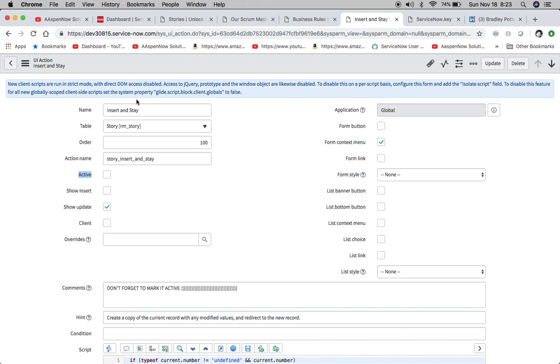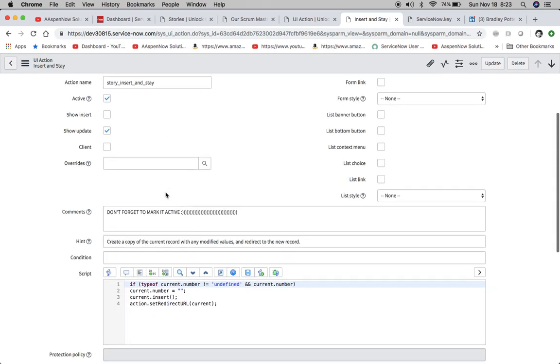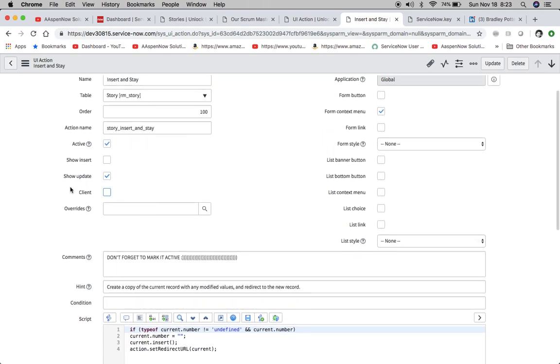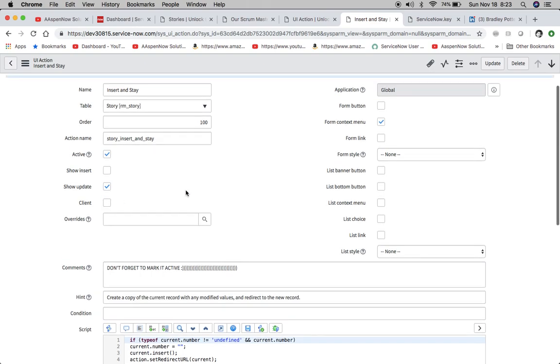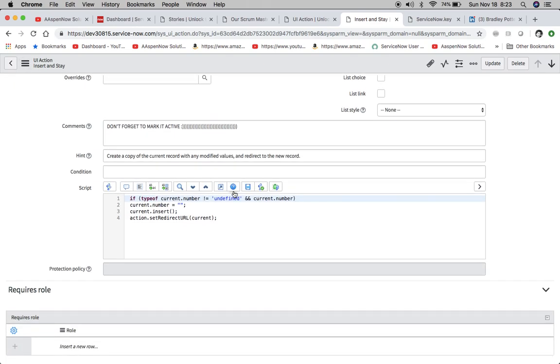So I named it insert and stay. We have an action name here: story underscore insert underscore and underscore stay. You'll notice here it's inactive. I'm going to mark it active and save in just a second. Put a little reminder in here for myself. So it's going to show on update and then we're going to put it in our context menu, aka the hamburger menu.